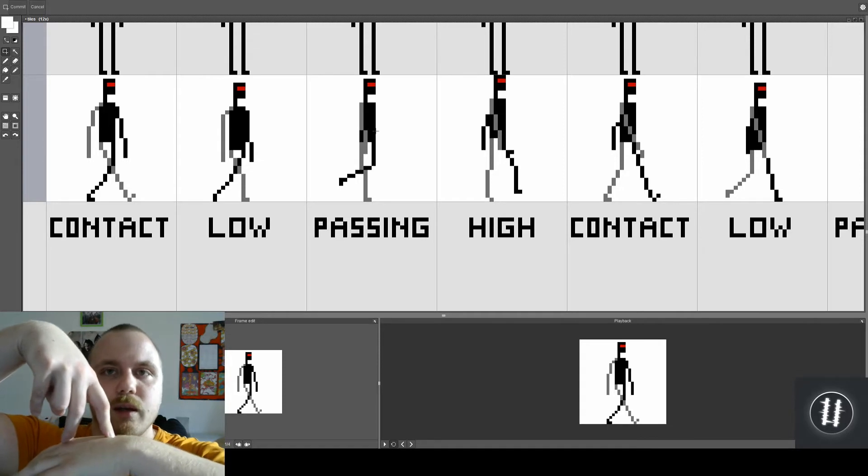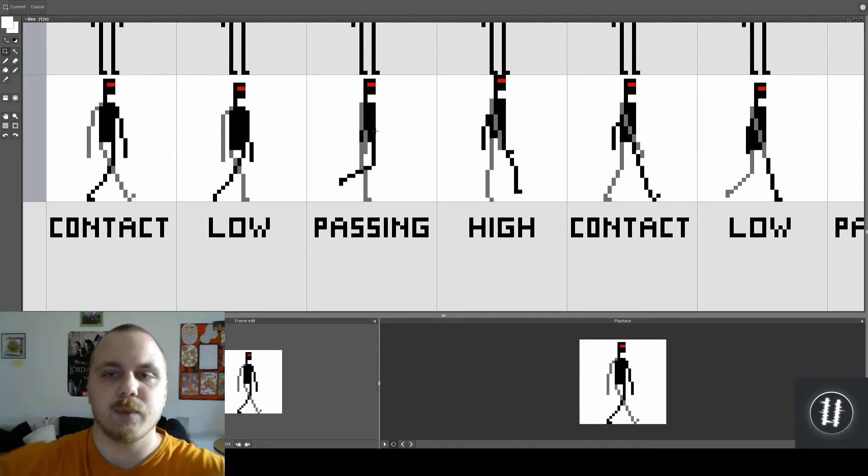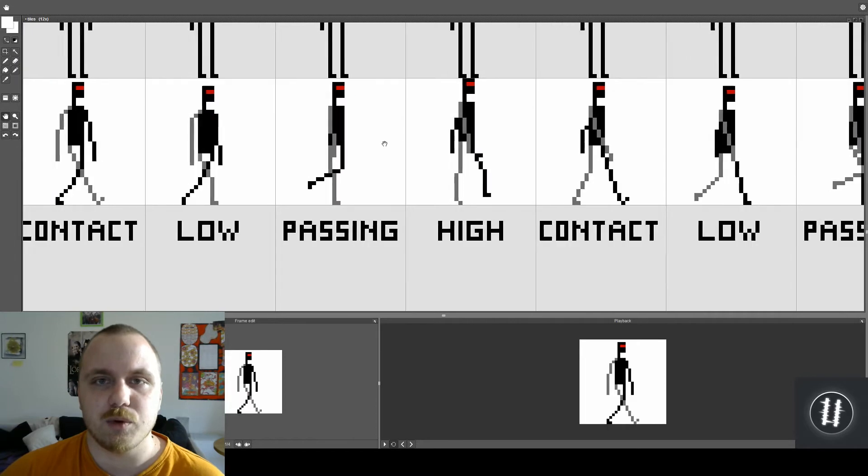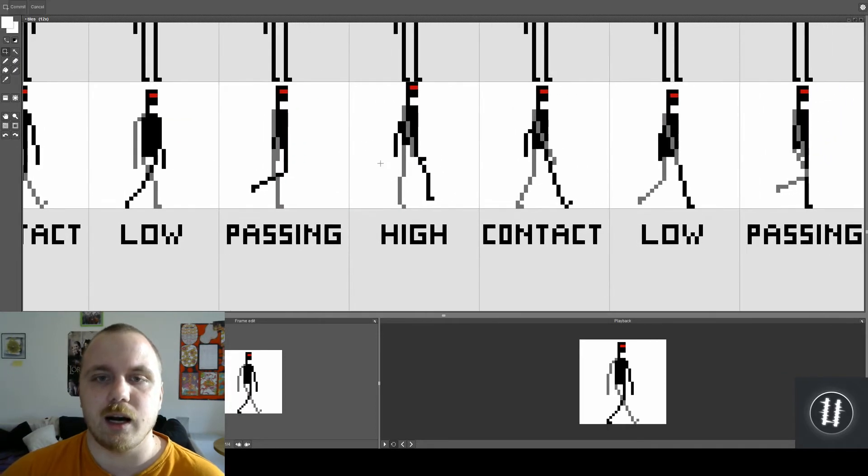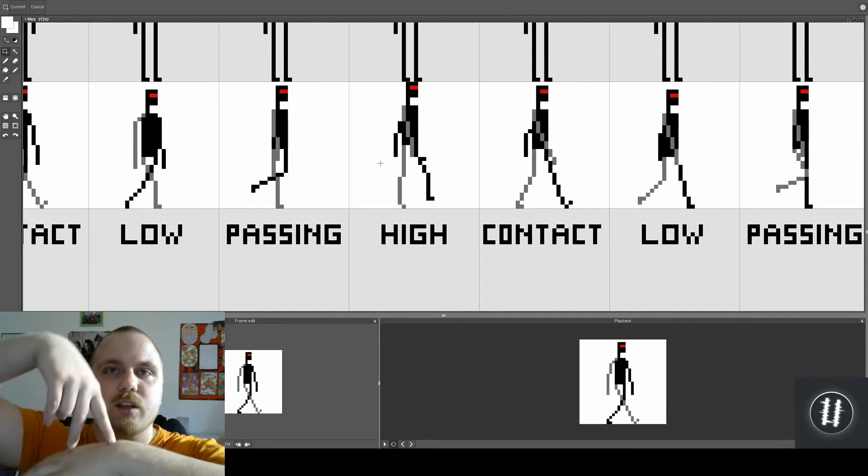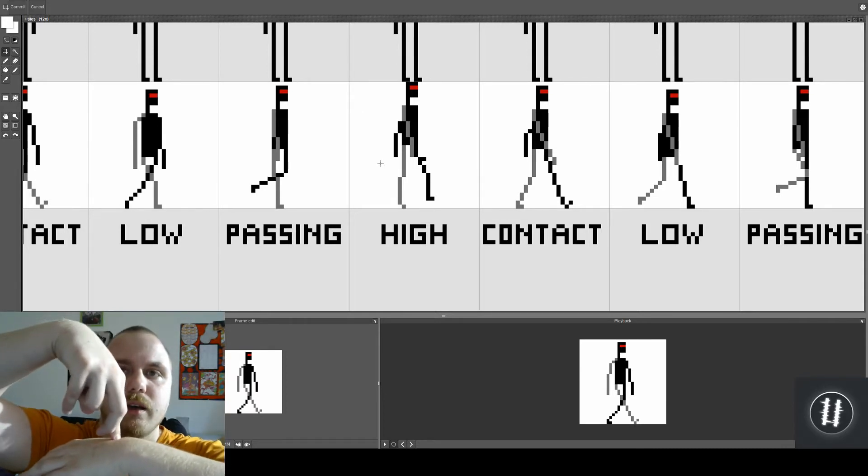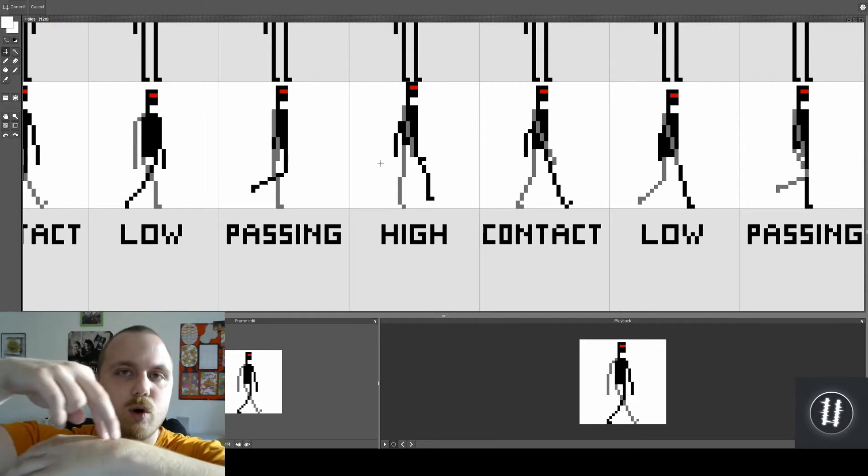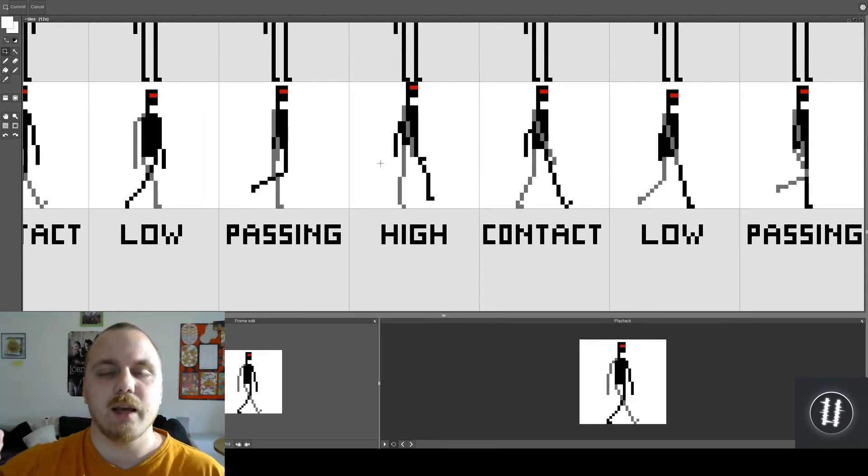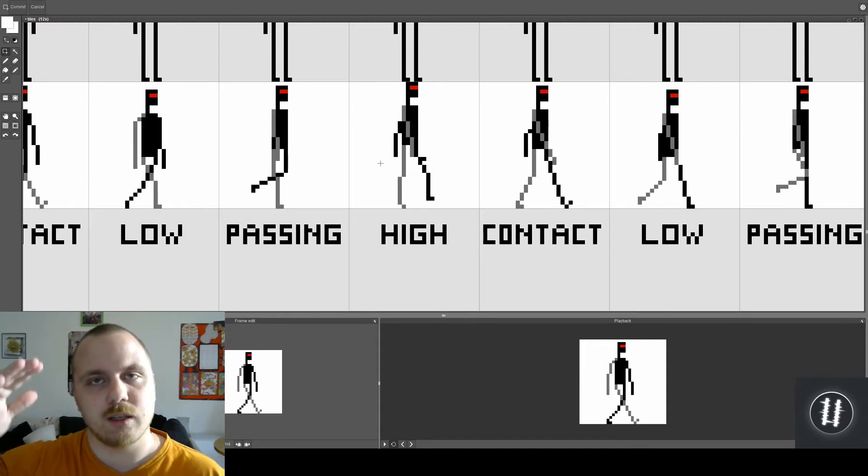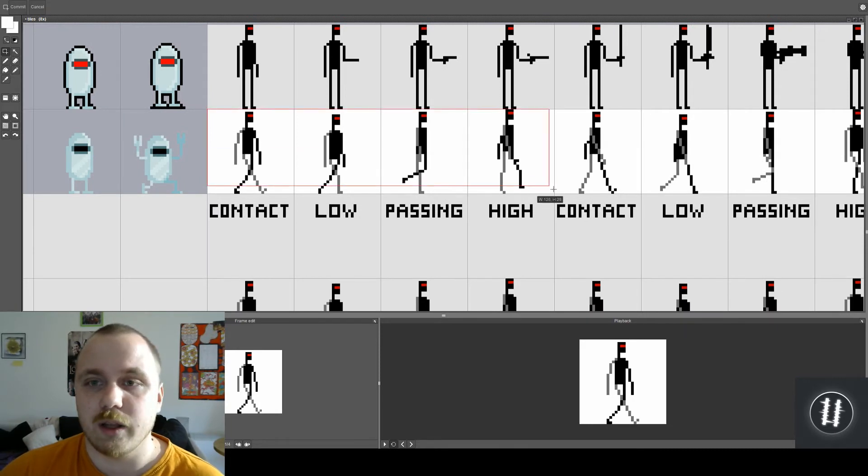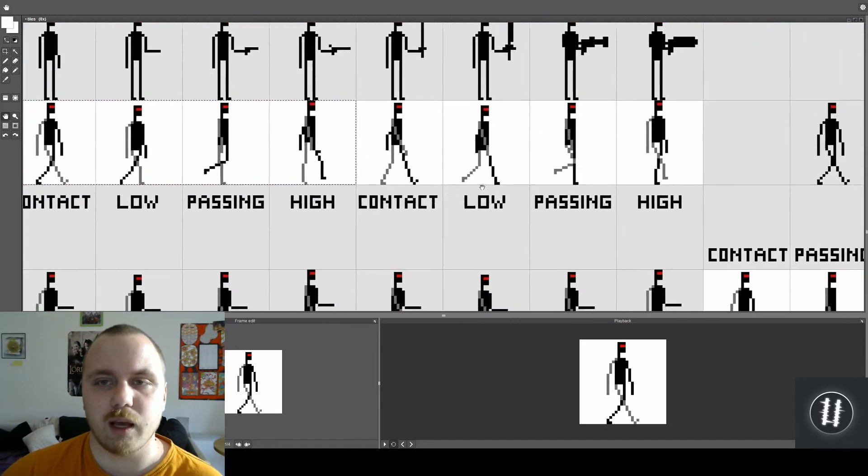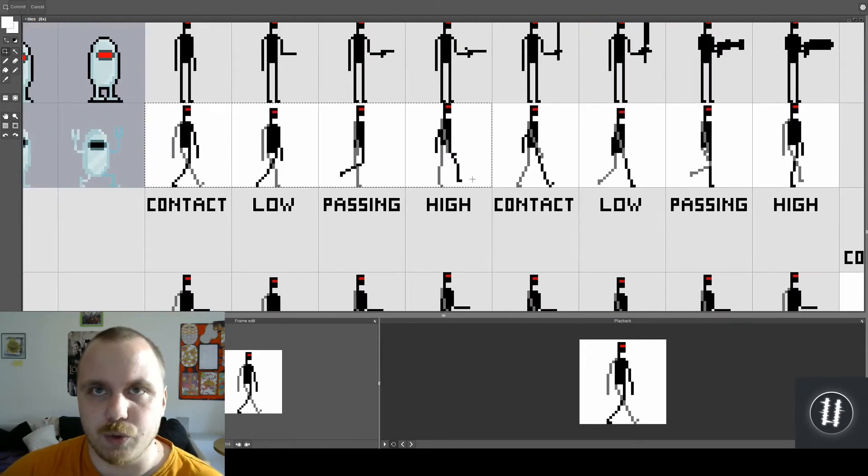And after that passing pose there is the high pose in which case when the character passed the middle he will go a little bit on his toes on one leg and therefore his head will go a little bit up. And that's what gives the animation little bounce when he walks.